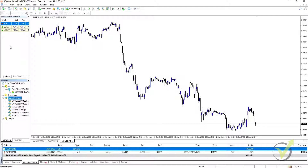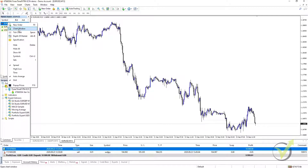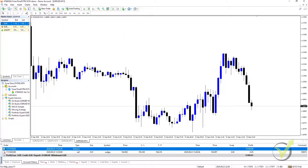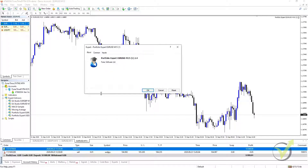From here, all we need to do is open a EURUSD chart. So we go to EURUSD — it is the top one. We right click and select Chart Window. It opens up a Chart Window for us. From there, what we need to do is select the Portfolio Expert and drag it onto our chart.